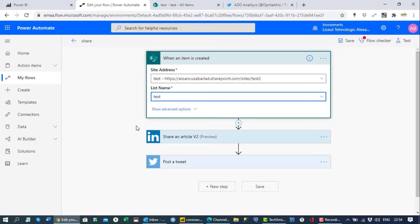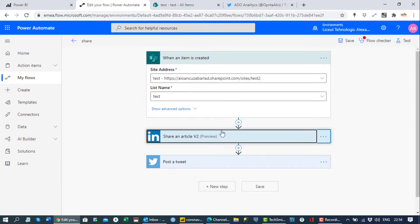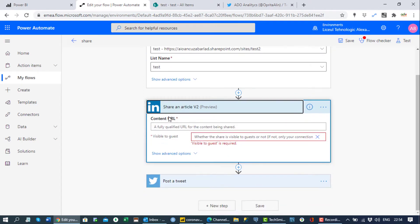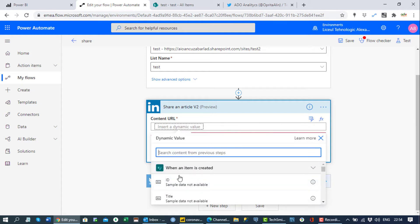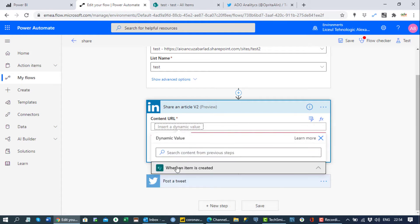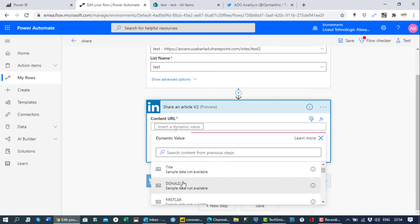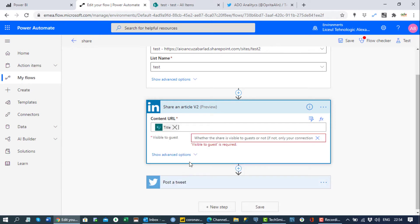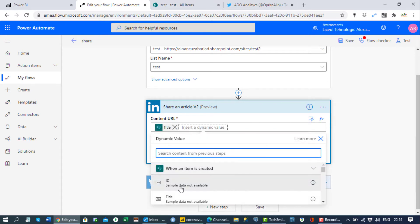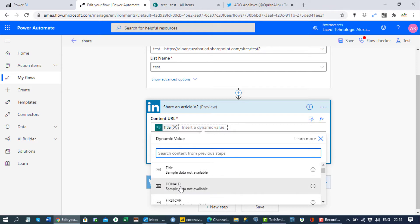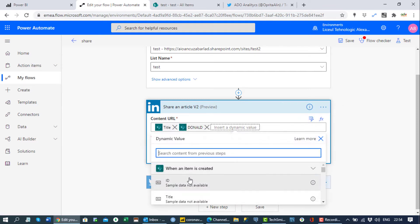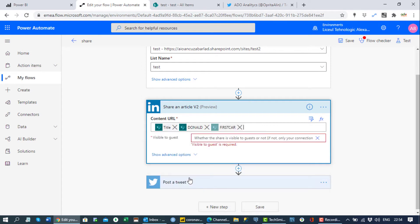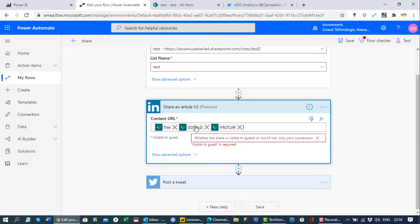Okay, now we go on LinkedIn. Here you can put whatever link you want, and if you have a link to share there with the video, or you can choose when an item is created SharePoint to show the title, you can ask to show how many stars Donald Trump received, and you can ask what was your first car. Let's say those three.